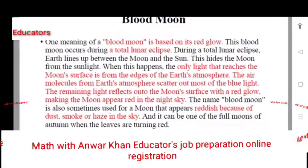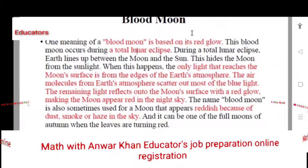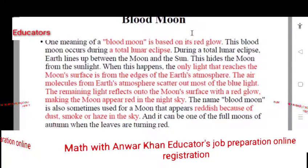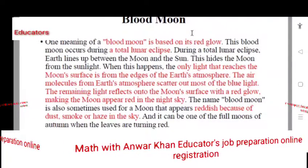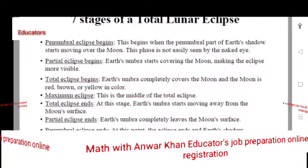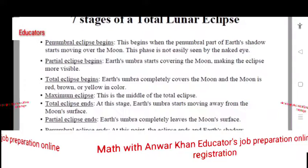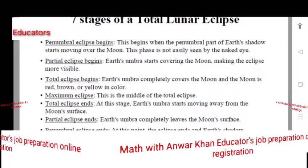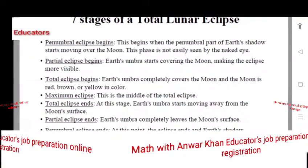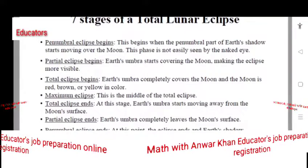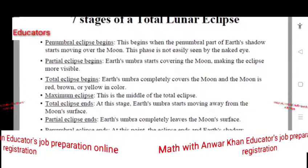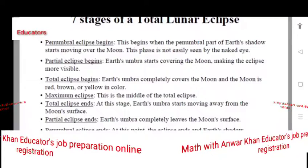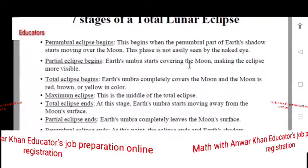A blood moon — we will discuss the penumbra and all these things. The blood moon is associated with the lunar eclipse: when a total eclipse begins, the Moon appears red. When there is no light or very little light on the Moon, the face of the Moon is not easily seen by the naked eye.